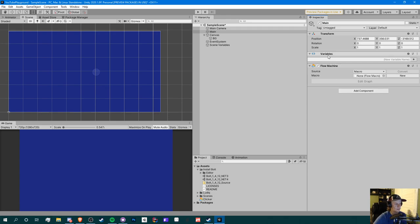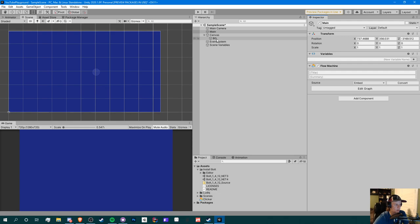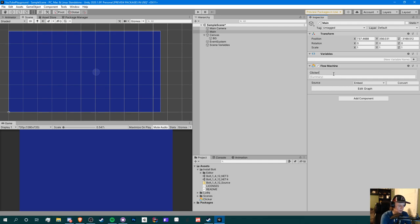The source of the Flow Machine is set to Macro by default, which is good for doing stuff on a single object. However, we want to use Embed because we want to be able to use external objects — such as a background image or text in the canvas. Macro is only good if we have components on the object itself that we want to use. So switch to Embed, give it a title — I'll call this 'Clicker Idle Main' or something like that — and add a description if you'd like.